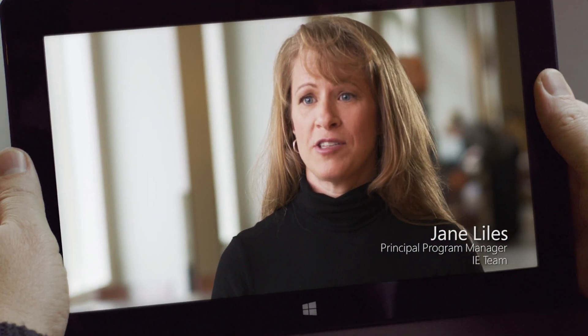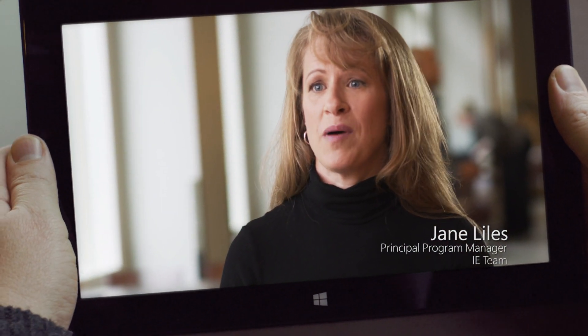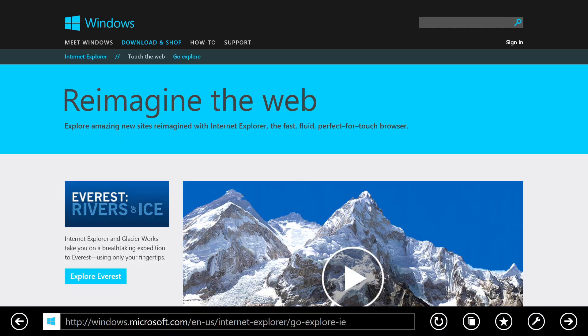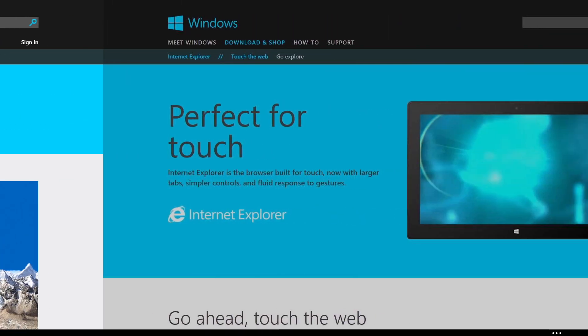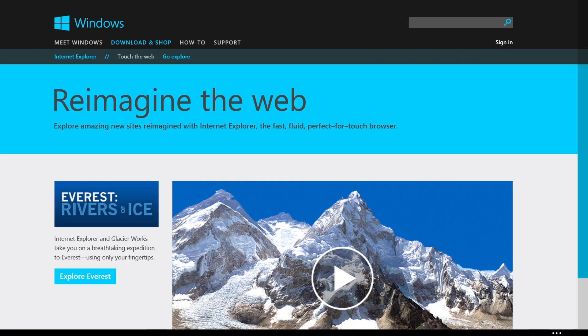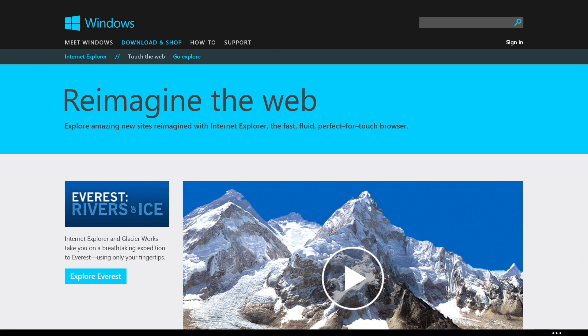So when you touch the app, it should respond. When you go forward and back, you should get to that page instantly.